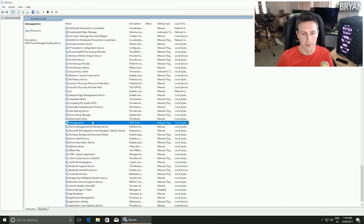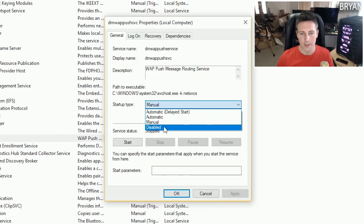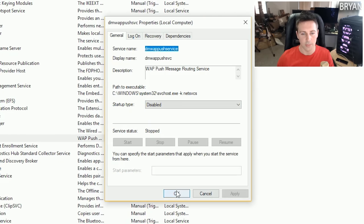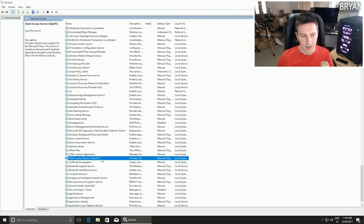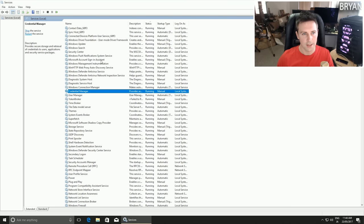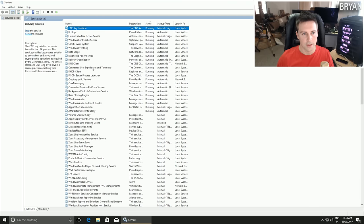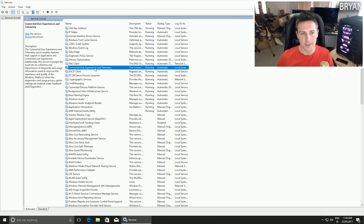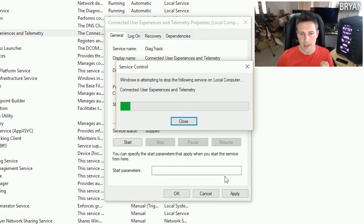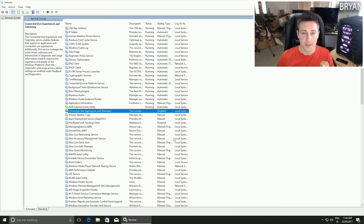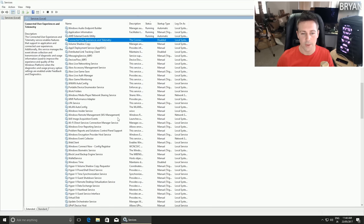There are two other services to disable. First is the DMWAPPushService - right click that and set it to Disabled and click Apply, as it functions like a keylogger service you don't want running. The second is Connected User Experiences and Telemetry - right click, click Properties, set to Disabled, click Stop, and click Apply. Those are the three services I recommend disabling.